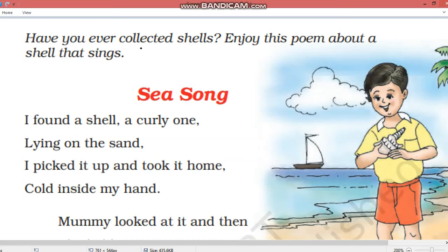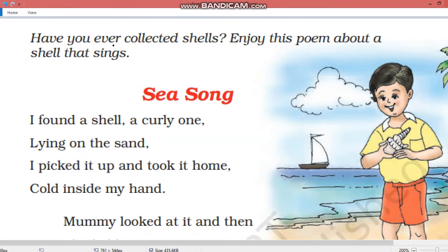Good morning dear students. I hope you all are fine. Dear students, today we are going to start a new chapter. Aaj hum new chapter karne wale hai.